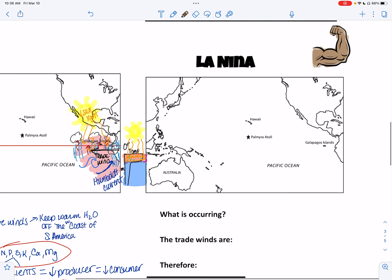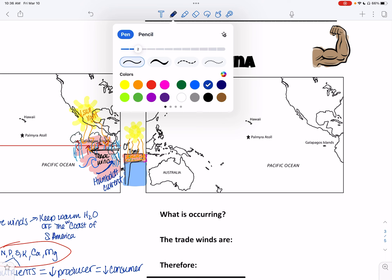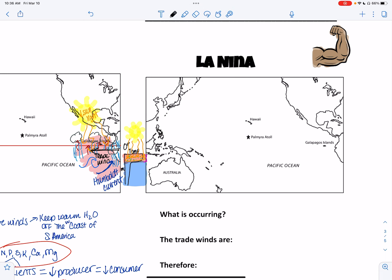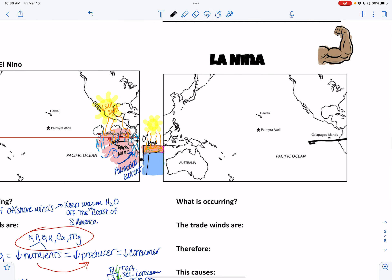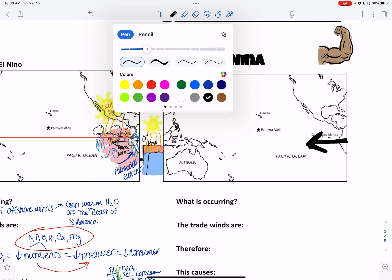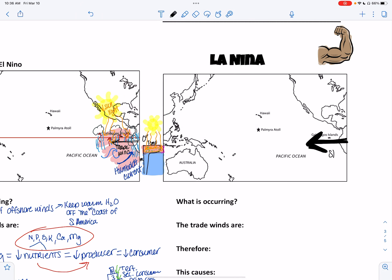La Niña is very strong — the exact opposite of what happens during El Niño. The definition is the cold current that develops up the coast of Ecuador. Here is my little tiny trade wind arrow versus much stronger trade winds during La Niña.